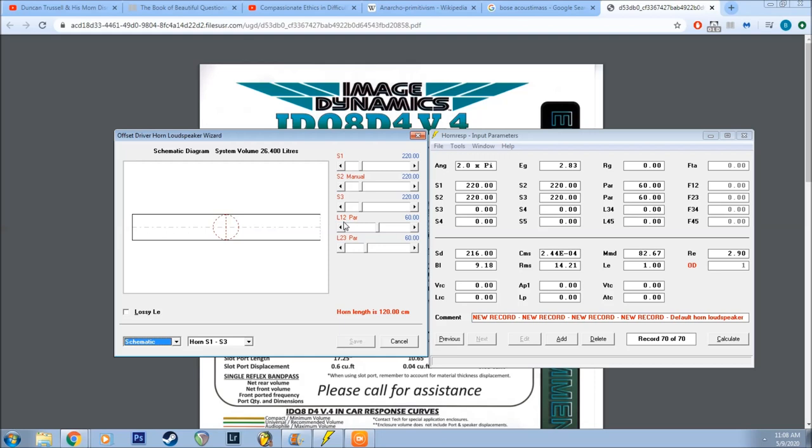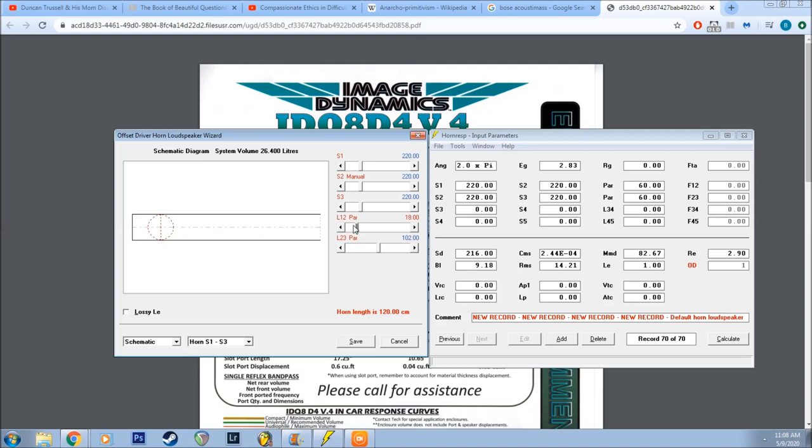This section here, L12, is basically the length of this segment. L1 and L2, when you're adjusting this, basically it adjusts the position of the speaker effectively along the length of the line. And this will come in very handy, as you'll see soon enough.